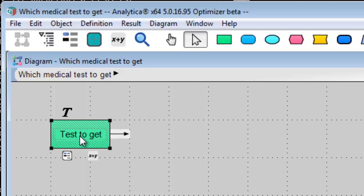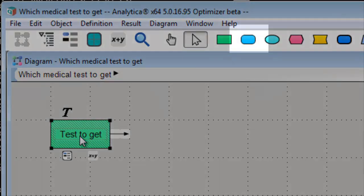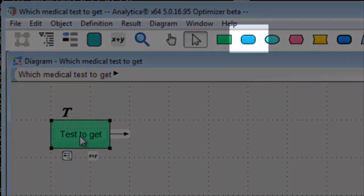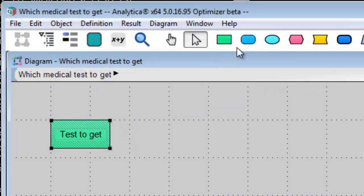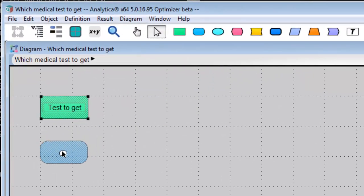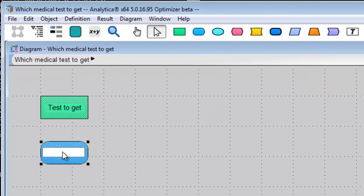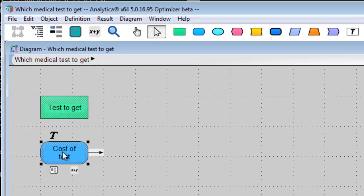Now, what variables are relevant to this decision? Capture these with the general variable node, the rounded rectangle. Since some tests are cheap and easy, some are expensive and invasive, the cost of the test is one such factor.